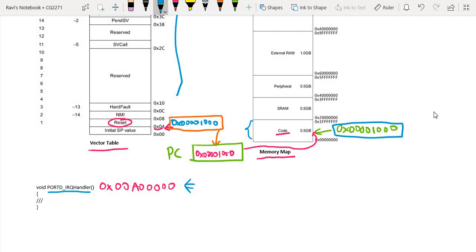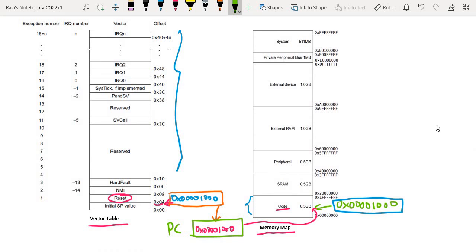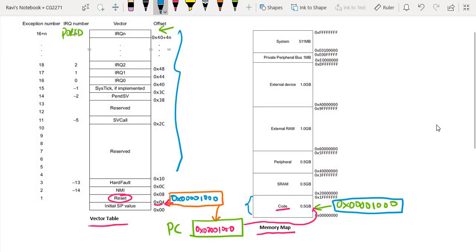And why is that important? Because when I compile, what the compiler will do is look for this name — port IRQ handler — and take the address of where this code is starting from, and place it in the appropriate vector table entry. So if you recall from this week's slides, the port IRQ handler is actually the last entry in the table. So in the last entry in the table — let's say this is the port IRQ entry — I will put this information: 0x00A00000.